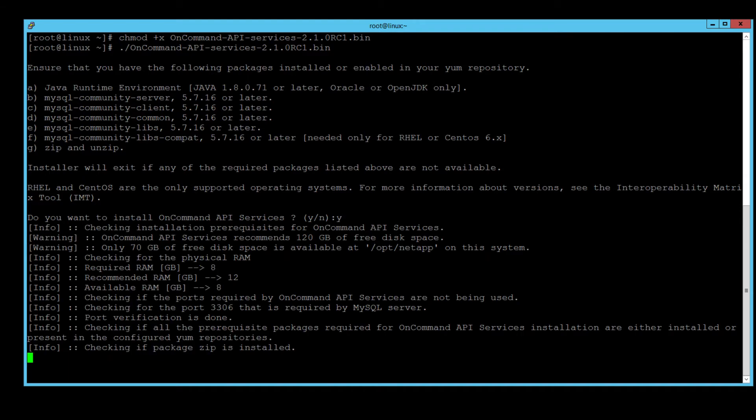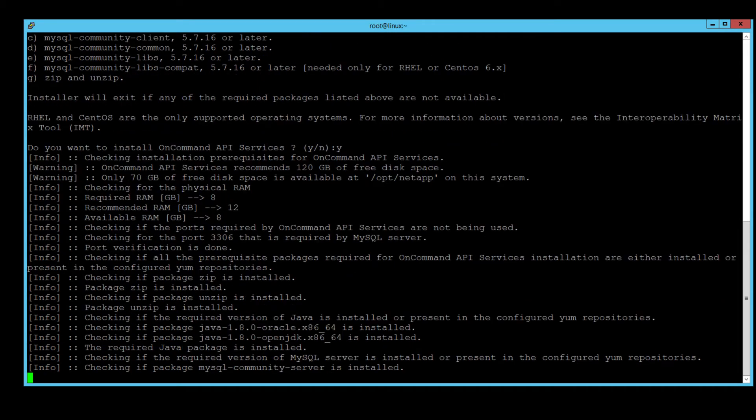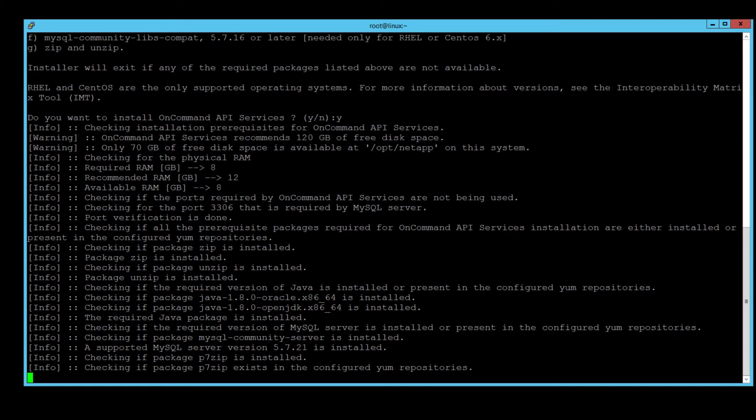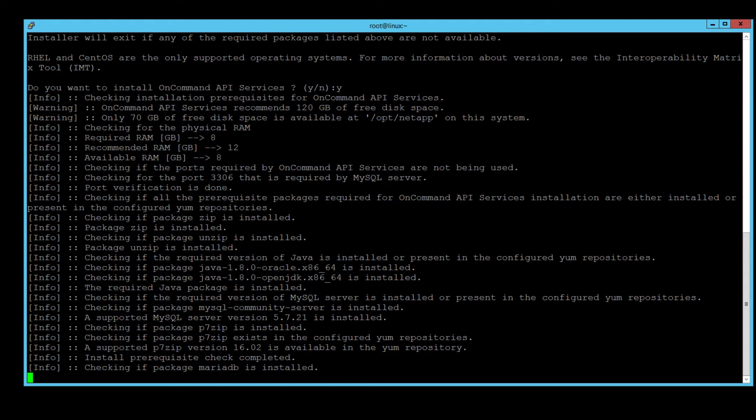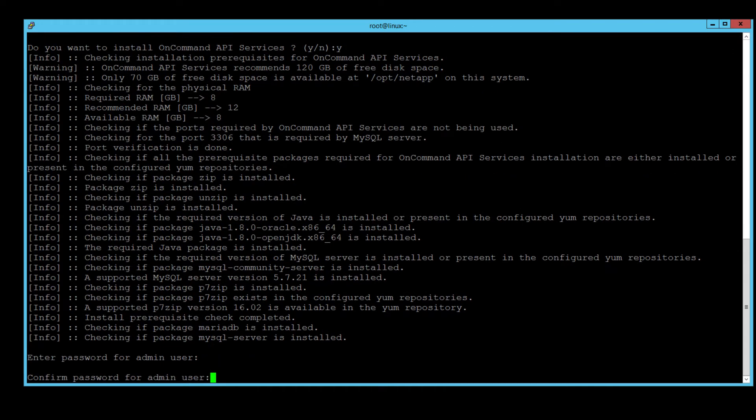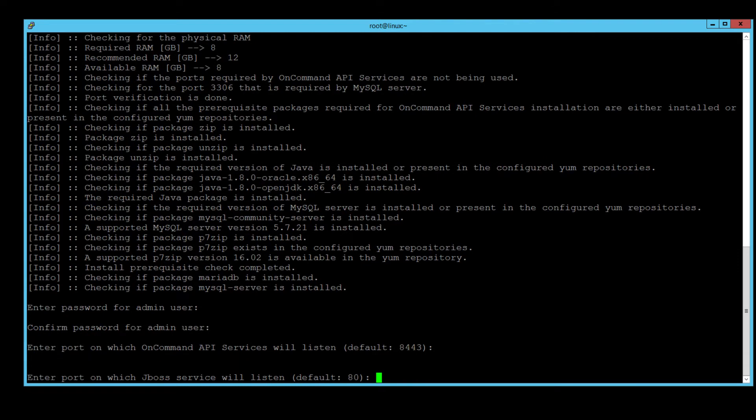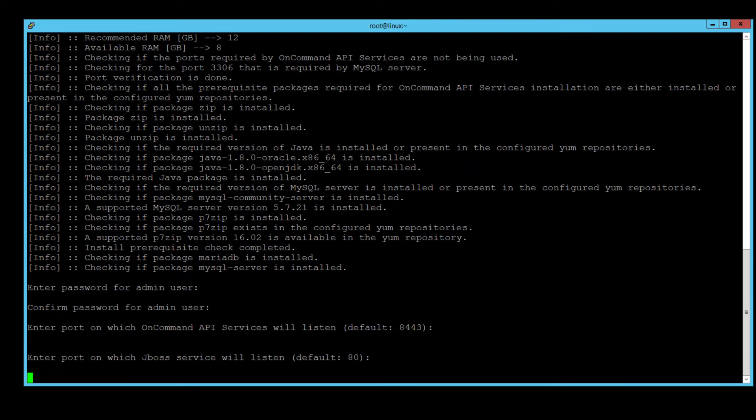First thing, it asks us if we want to install the package. Type Y and then enter. Enter and confirm the admin password you want to use. Please write this down as we will need this later to register the VASA provider to the API services server. Confirm that port 8443 is okay for API services to listen on by hitting enter.